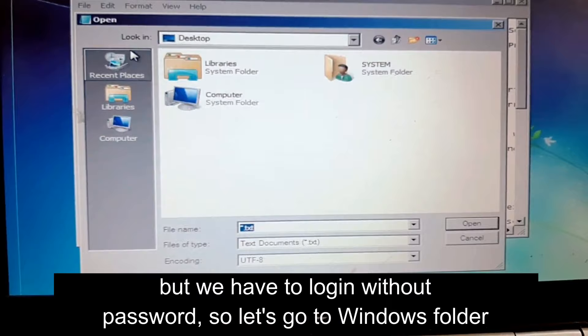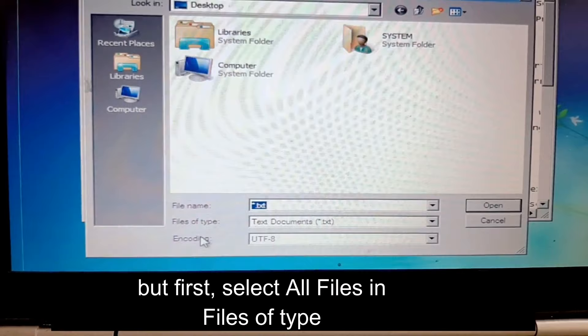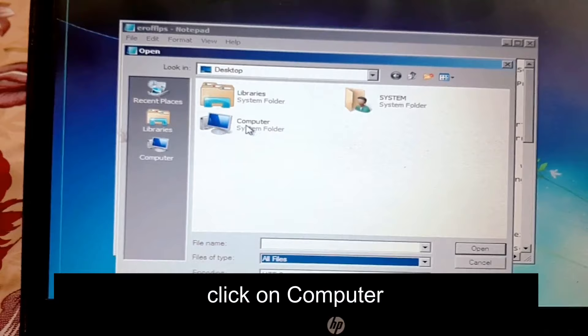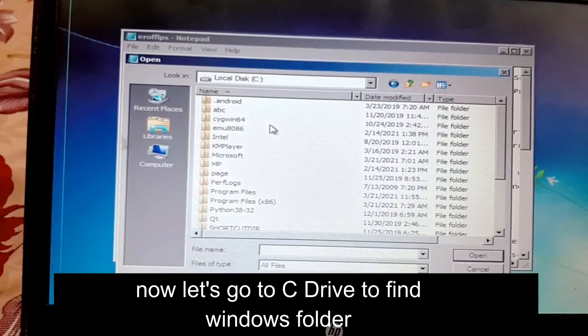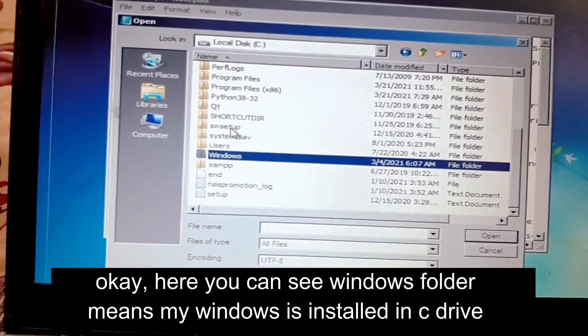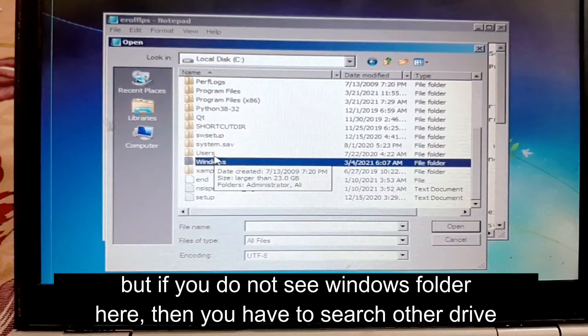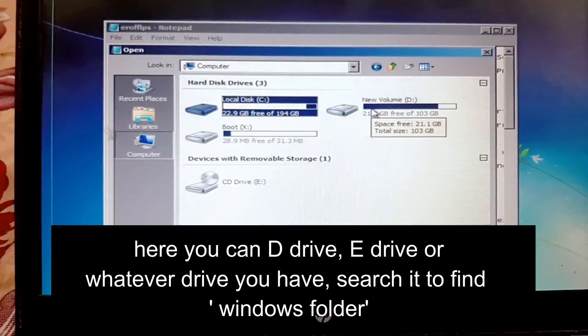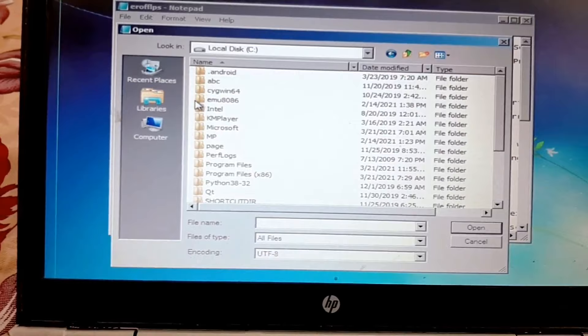Go to the Windows folder. First, select All Files in the 'File of Type' field. Now let's find the Windows folder. Click on Computer. Go to the C drive first to find the Windows folder. If you do not see the Windows folder in C drive, check the D drive, E drive, or any other drive you have. In my case, Windows is installed in C drive, so let's go to the Windows folder.